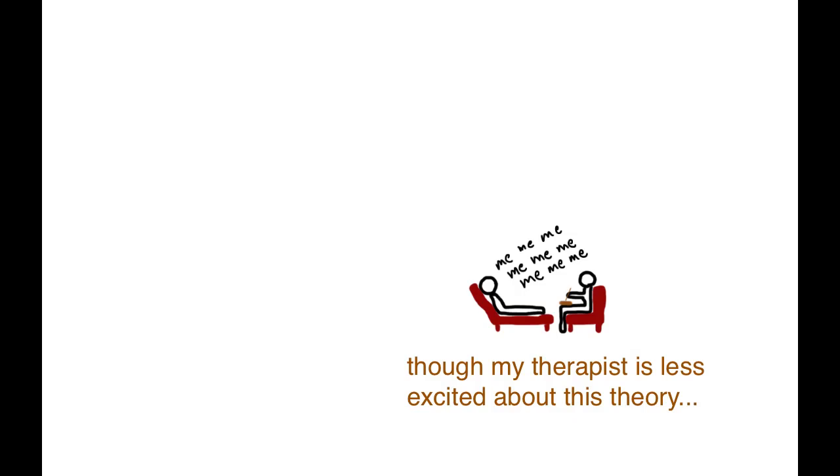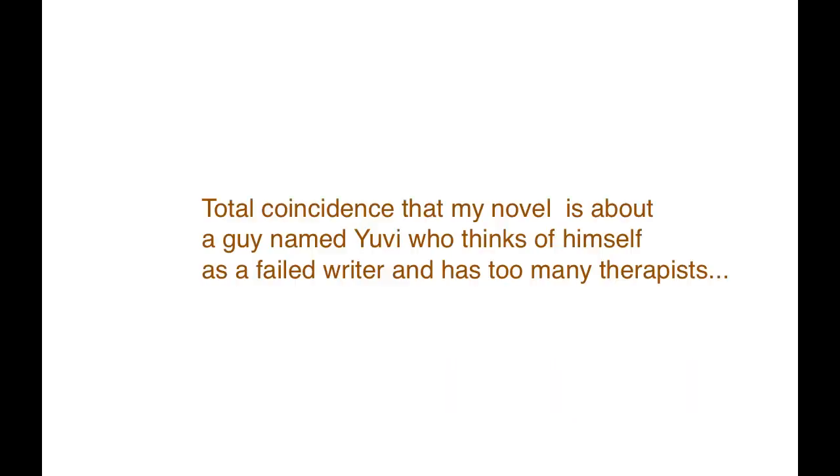But having come out of that phase of self-loathing, I think I still carry with me an attitude from that place that is actually worth holding onto. And hopefully you'll find it worthwhile to hear about.